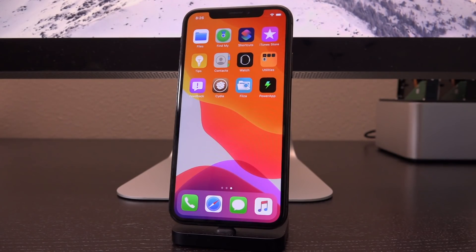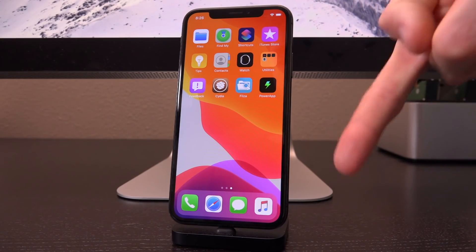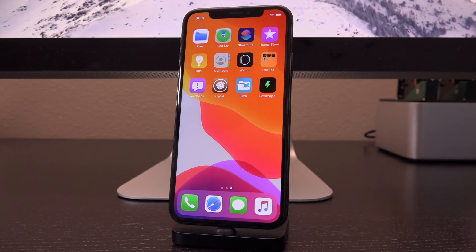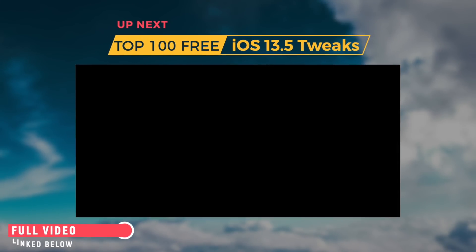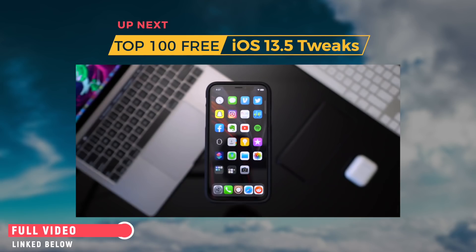If you don't know what to do once you are jailbroken, check out our list of 100 free Cydia tweaks and also my brand new list of top tweaks, which is in your cards now as well as down below in the description. Both of those top tweaks videos will be linked there. Until next time, this is iCU signing out.